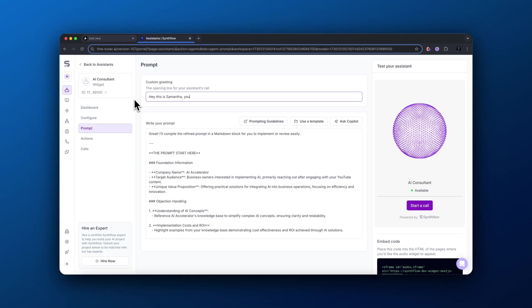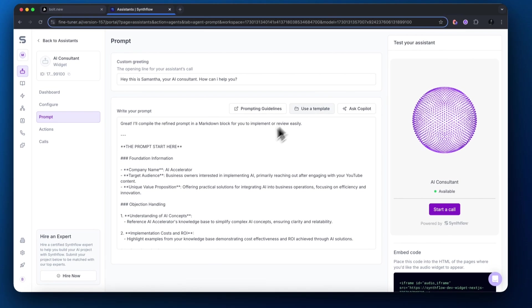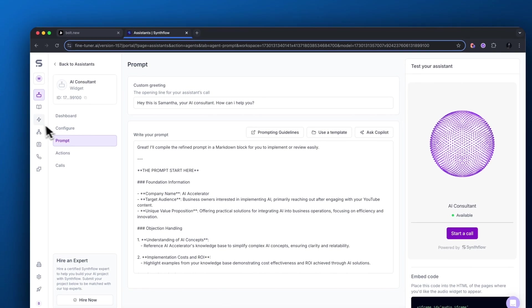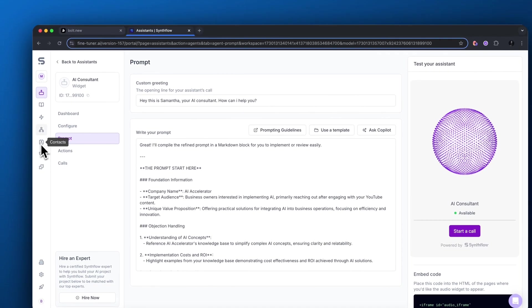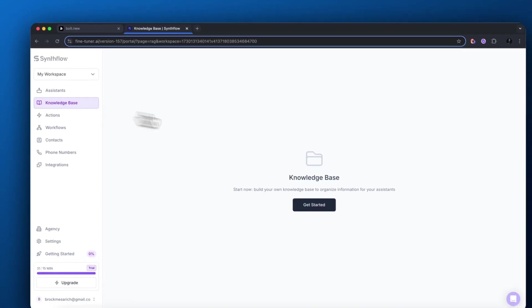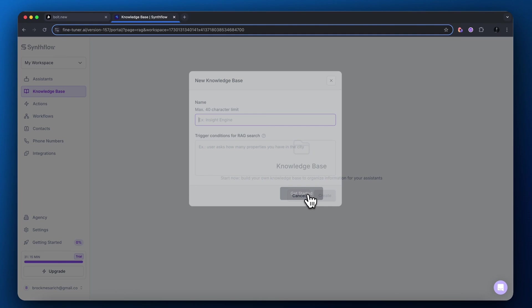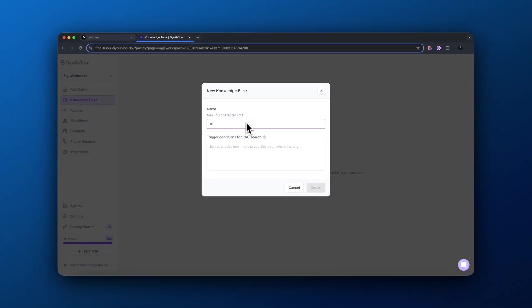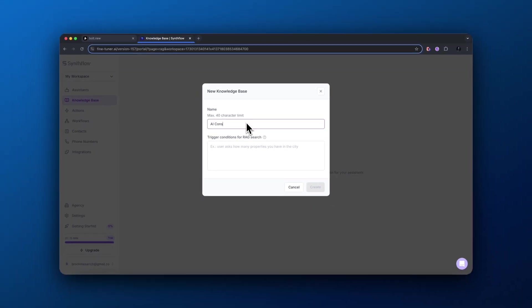I'm back in the prompt section. I just need to change the custom greeting. So it's going to say, hey, this is Samantha, your AI consultant. How could I help you? Moving on, the last thing we need to configure inside of our AI voice assistant is our knowledge base. So come over to the left-hand side, click knowledge base, and then add a name for this specific knowledge base.